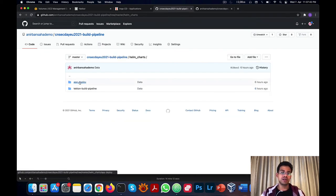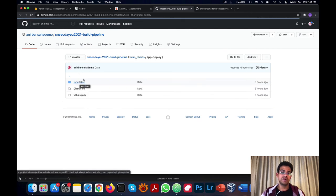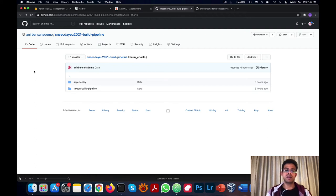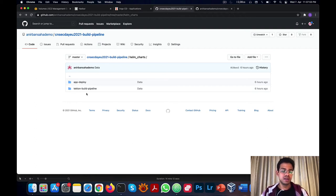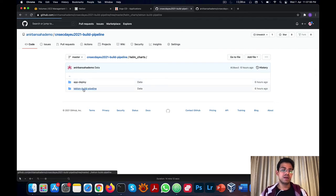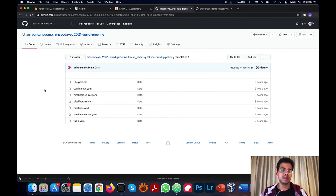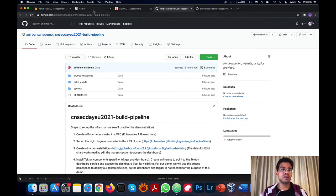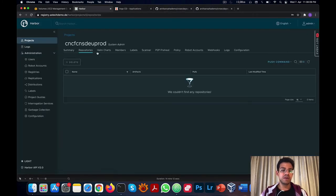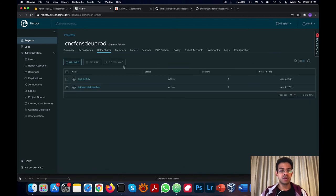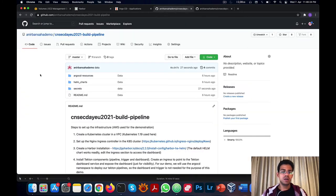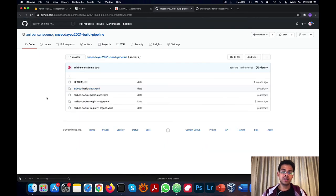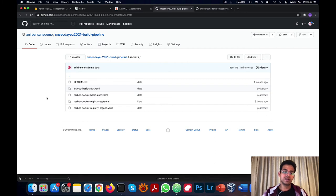The second Helm chart is called Tekton build pipeline, which contains all the configurations to run our Tekton build pipeline. We've already built both of these Helm charts and uploaded them to the Helm charts repository in the prod project in Harbor. If we check the build pipeline repository, we'll find a directory called Secrets, which are some Kubernetes secret manifests to be applied to the Kubernetes namespaces before our demo can be run. They're just basic authentication credentials and some Docker registry credentials.